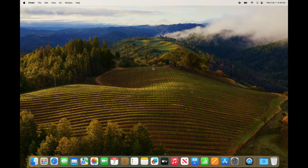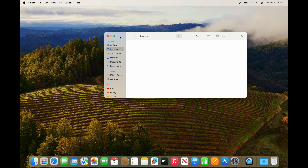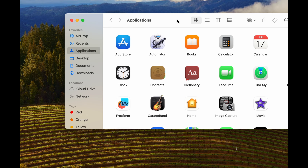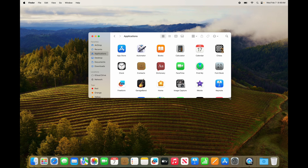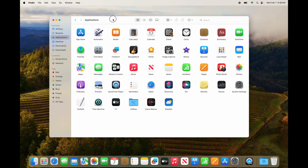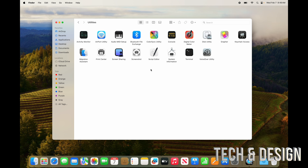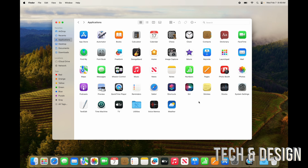Now let's move on to apps. In Finder, you can find all your applications — it's your third option — and this is where all your apps will be. These are all the default apps that come with your Mac. There's also a Utilities folder inside with even more tools.